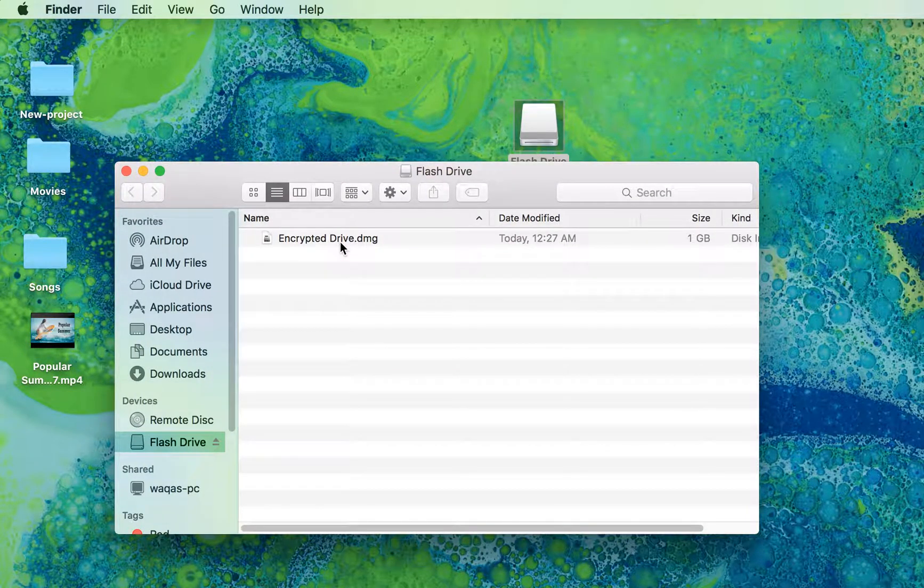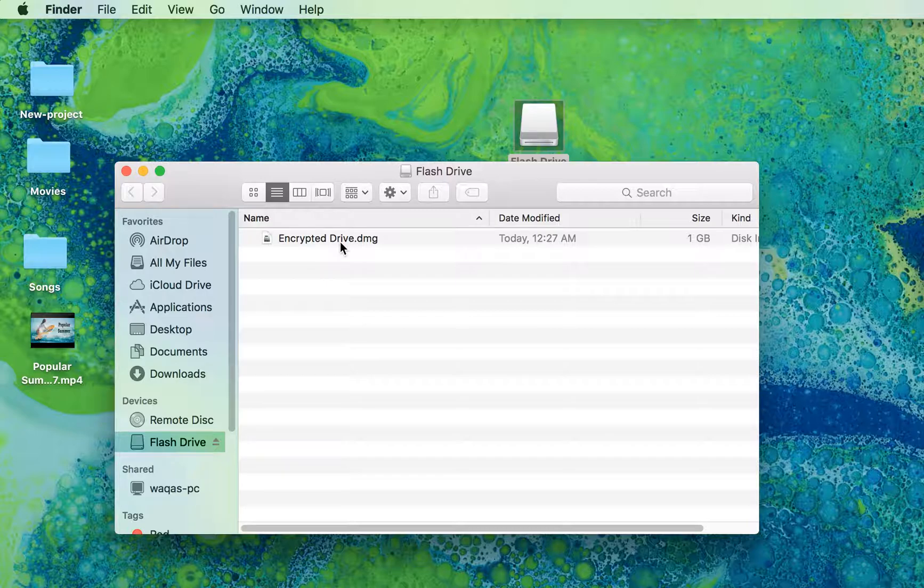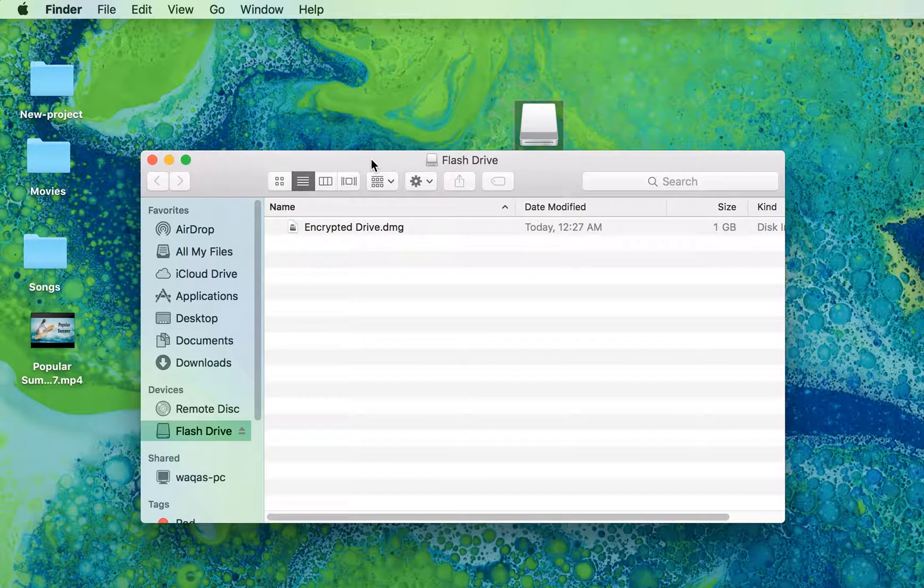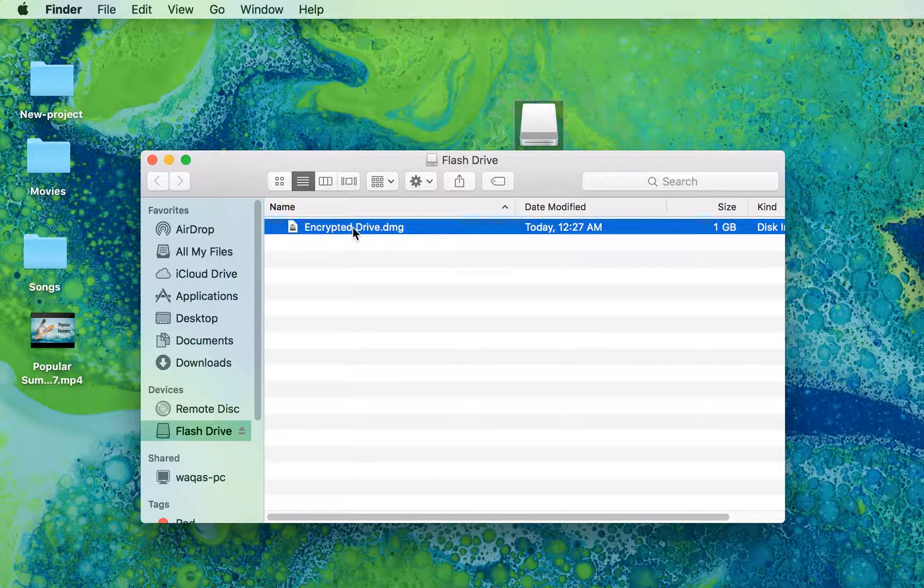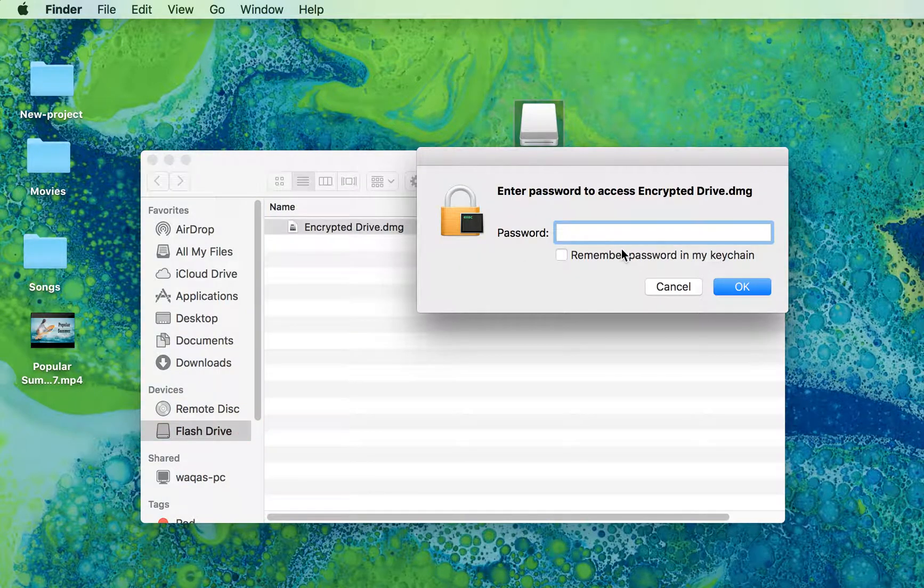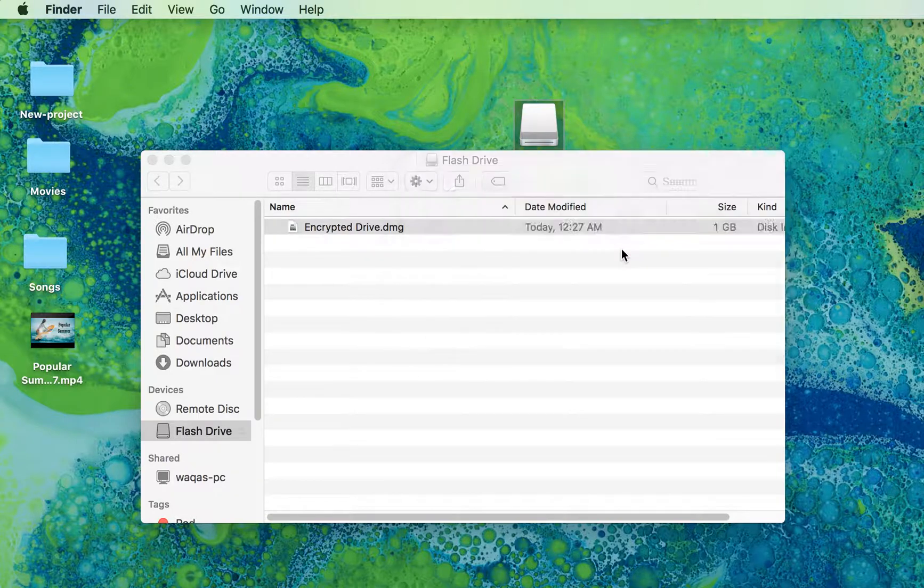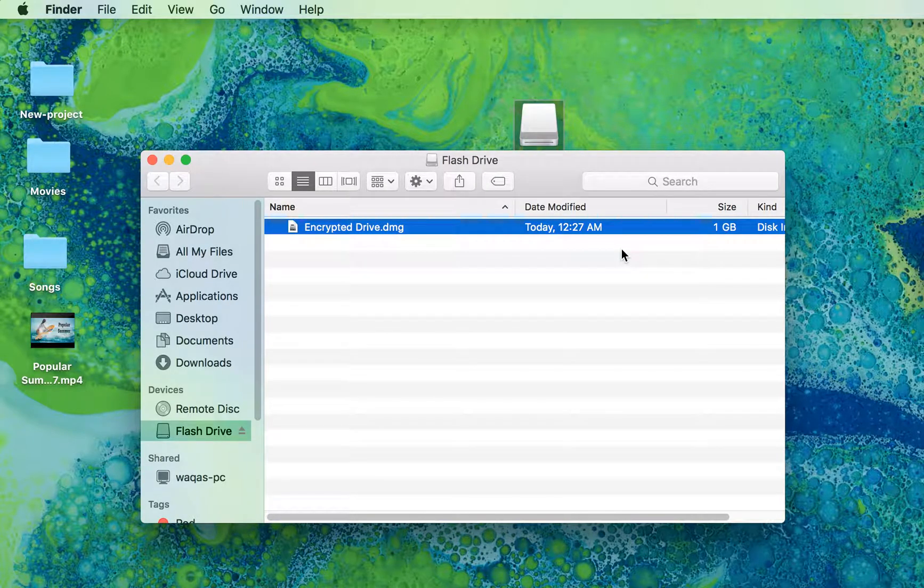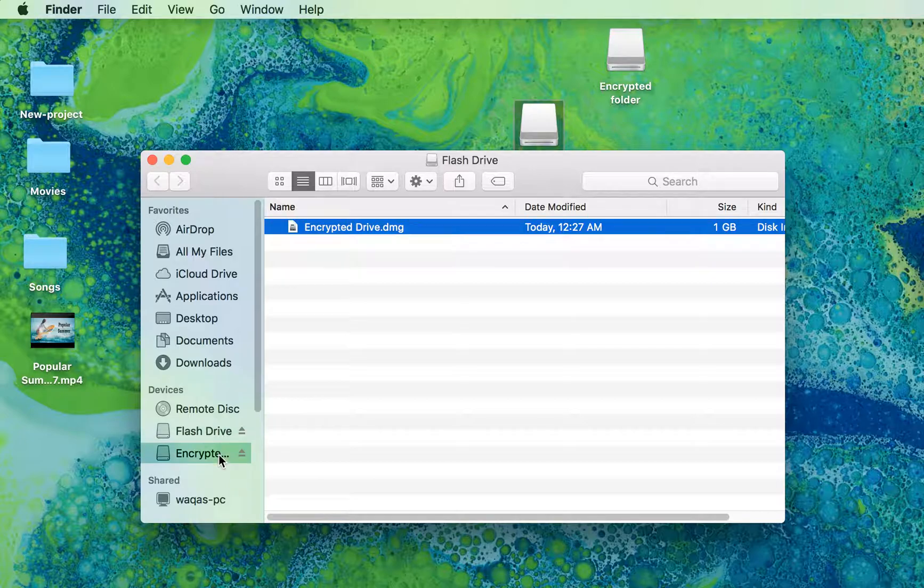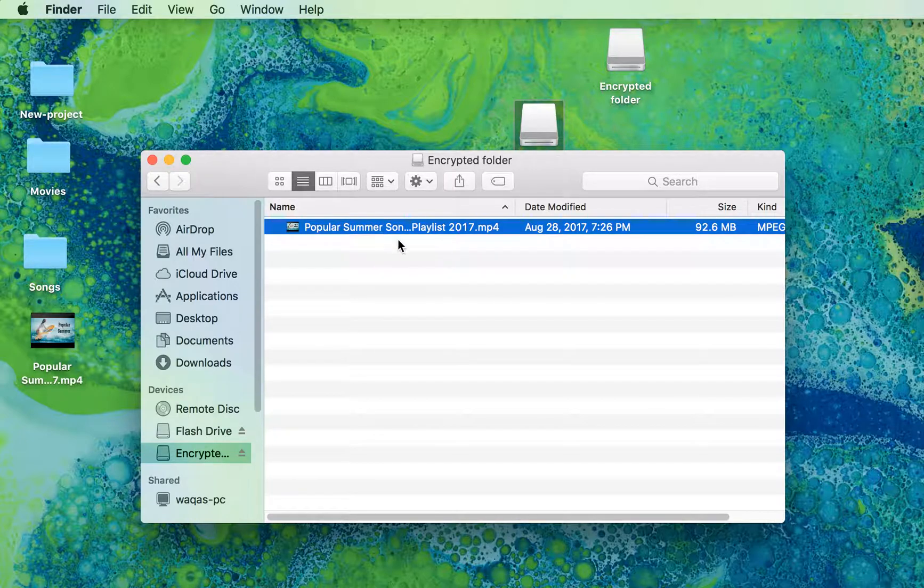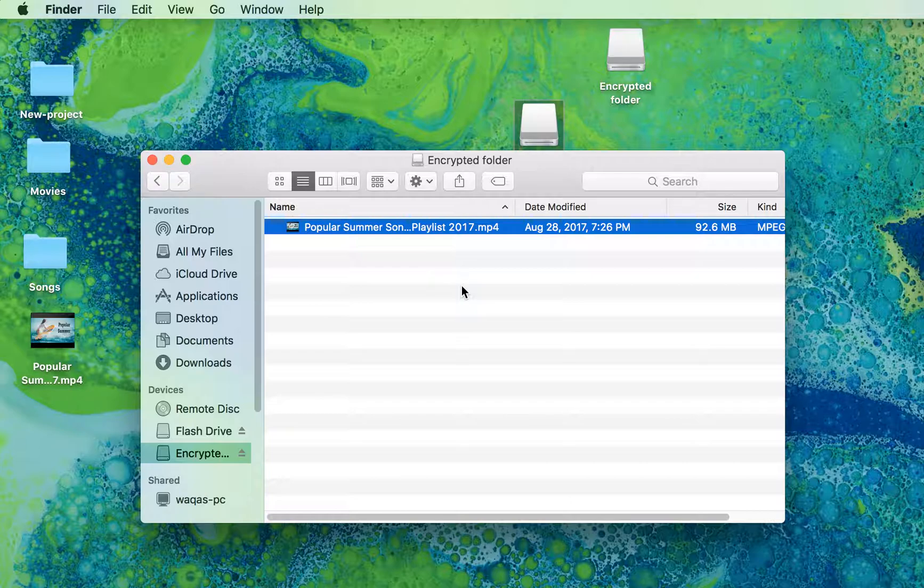And this is your encrypted folder. Whatever is in that folder is encrypted. So how can you access those files? You just have to double-click it, enter your password, and it will show right up here. There it is. And this is how you can access those files. Thanks for watching.